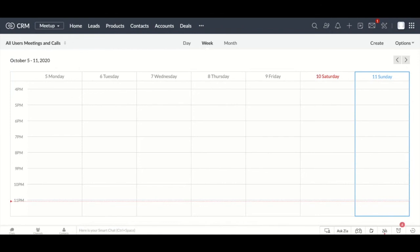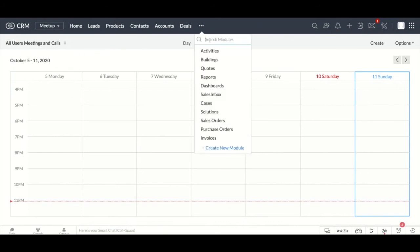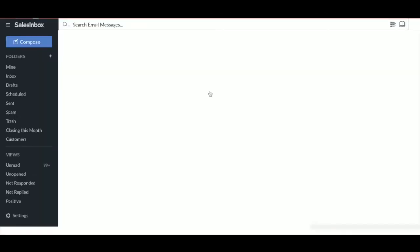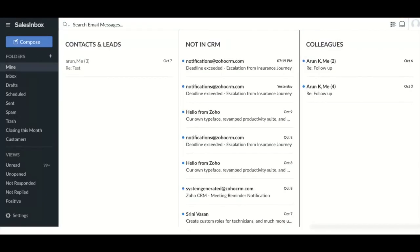Finally, let's talk about Sales Inbox. As we discussed, Sales Inbox is an inbox specifically designed for sales. To go to Sales Inbox, find the module called Sales Inbox and click on it. Remember that you would have to complete the email integration inside the CRM to be able to access the Sales Inbox.